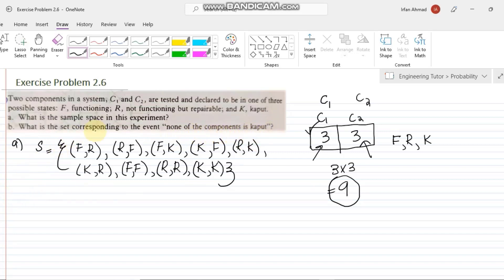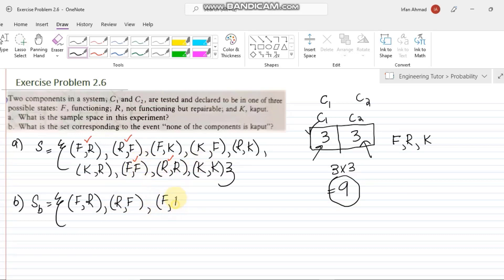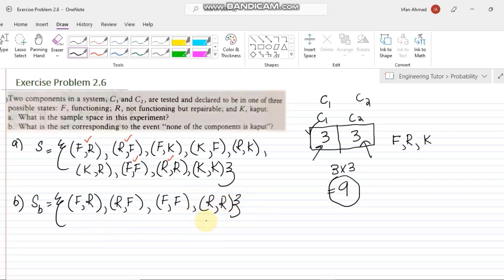For part B, we need to find the set corresponding to the event that none of the components is K. So we look through our sample space and remove any pair containing K. The remaining elements are: (F, R), (R, F), (F, F), and (R, R). All other terms contain K and are excluded.